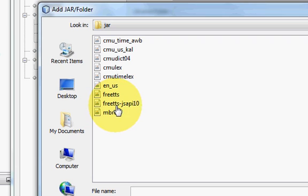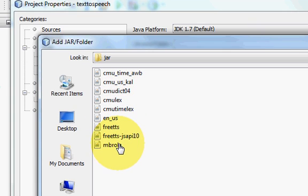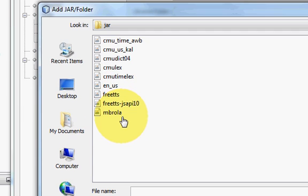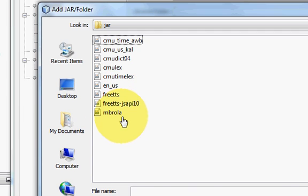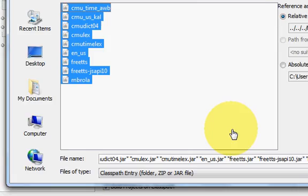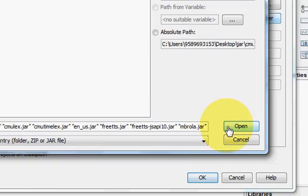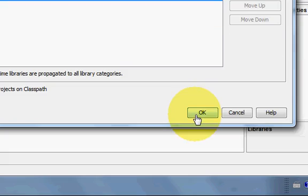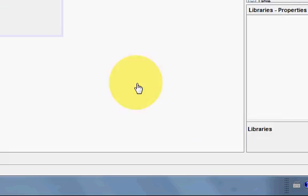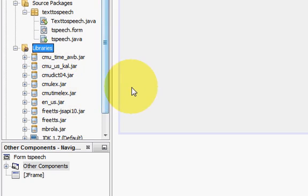Select your folder in which your jar files are there - FreeTTS and all these jar files for FreeTTS. Just select all these files and click open. This will add all these jar files into your project.